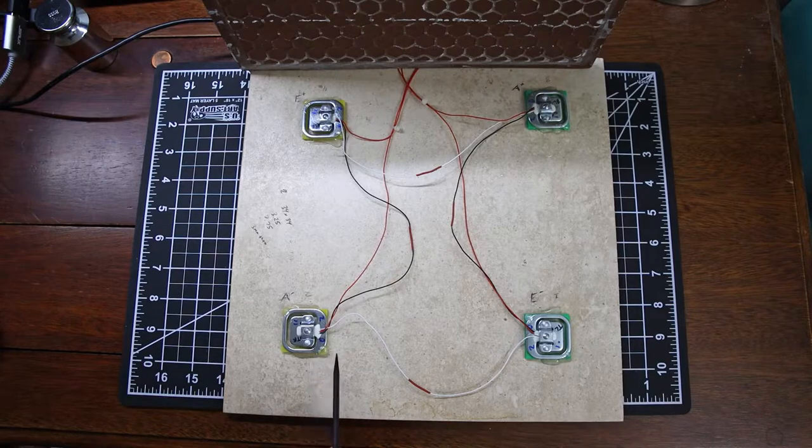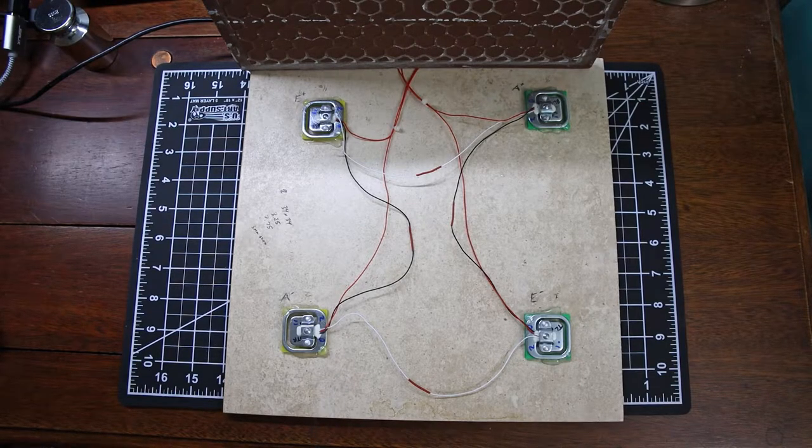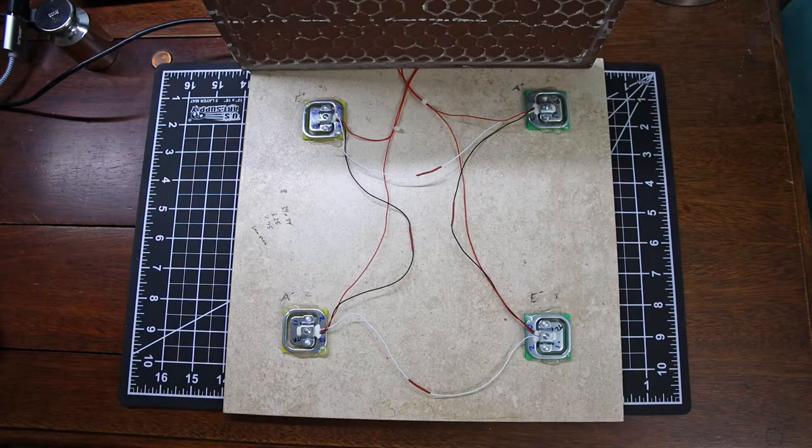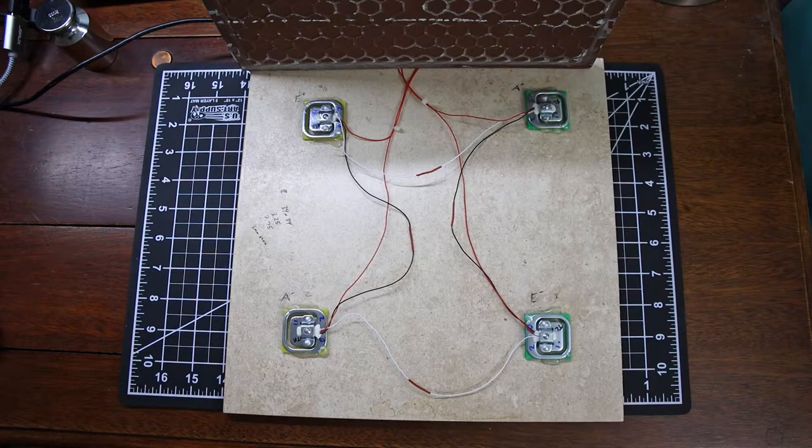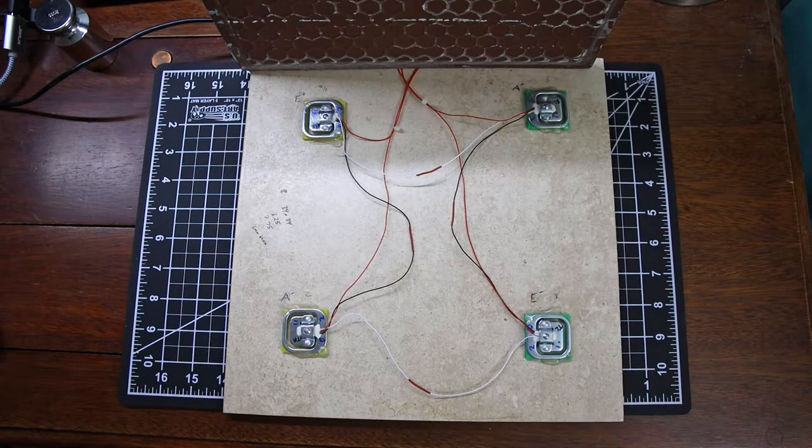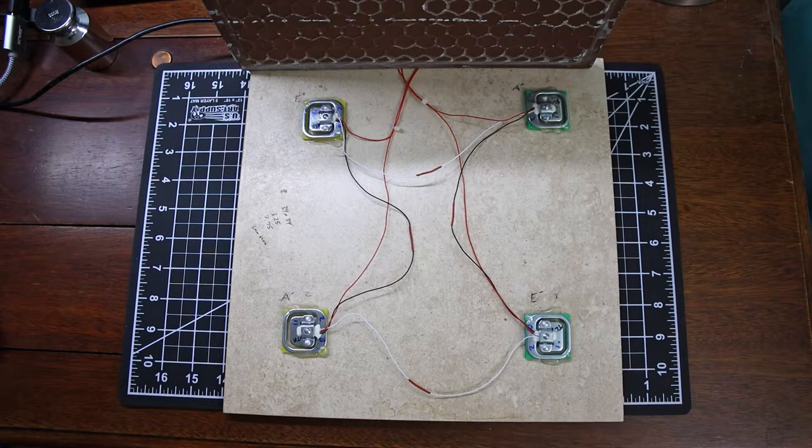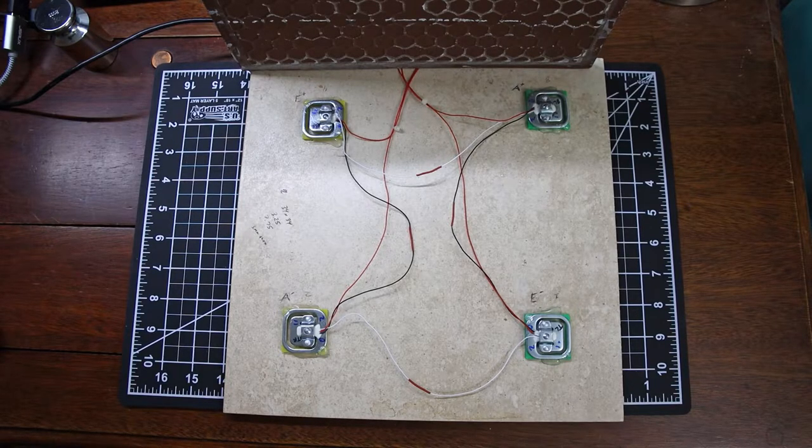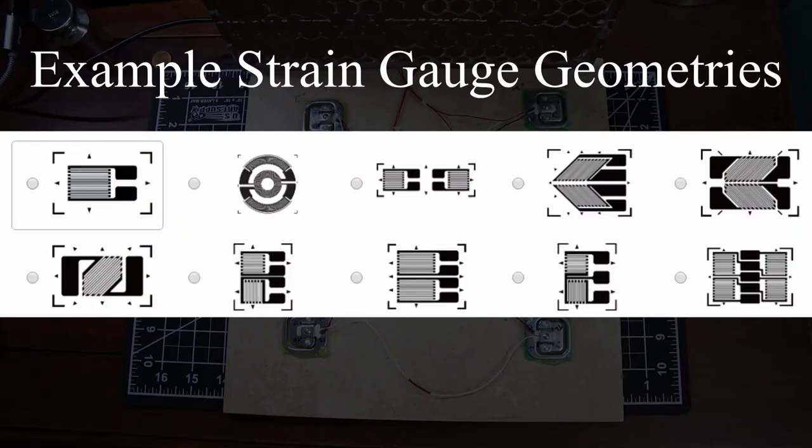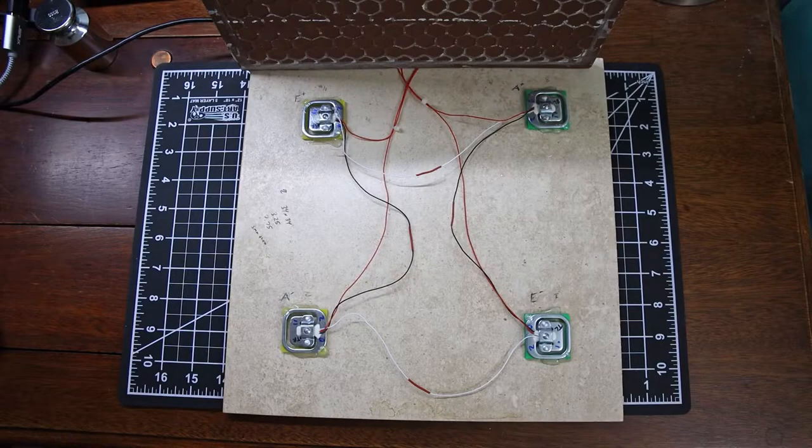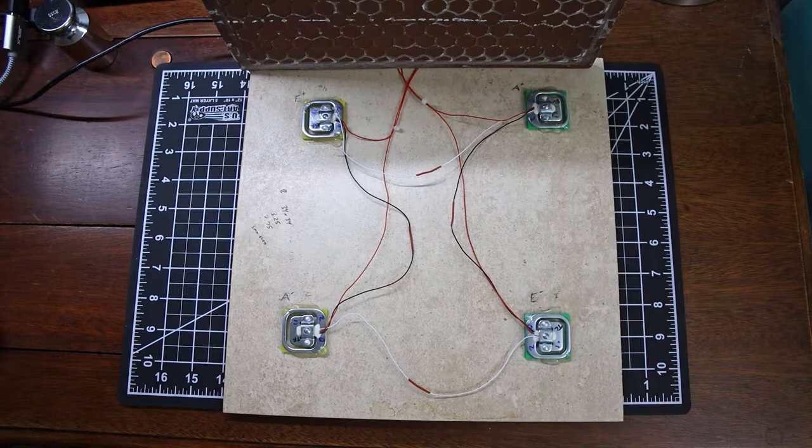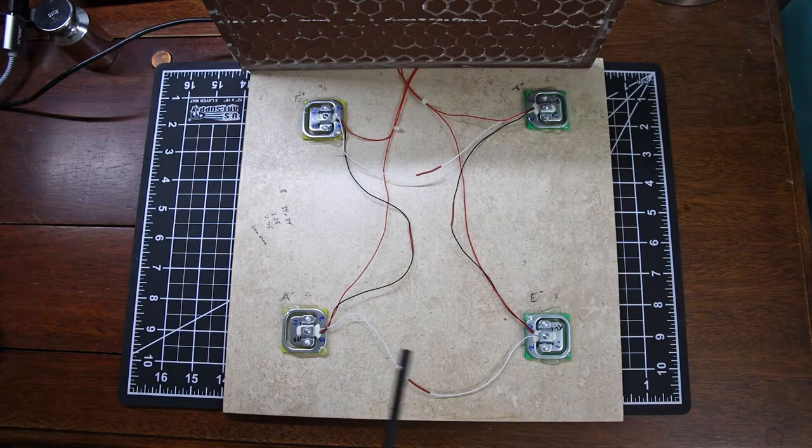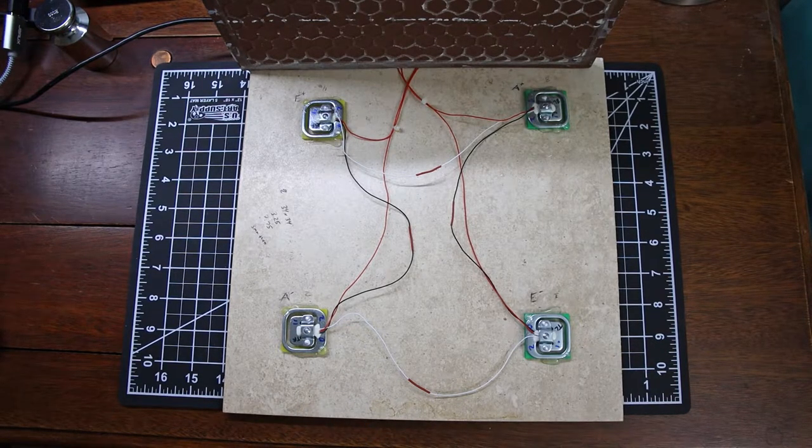Sometimes you'll see larger load sensors that are like a large bar and they have four wires coming out and those are set up already in what's called a Wheatstone bridge or a full Wheatstone bridge and what those usually do is they usually have four sensors in an array sometimes called a rosette but sometimes different types of arrays.